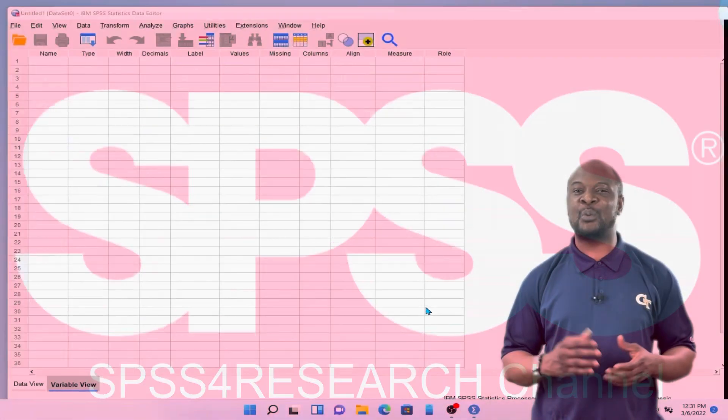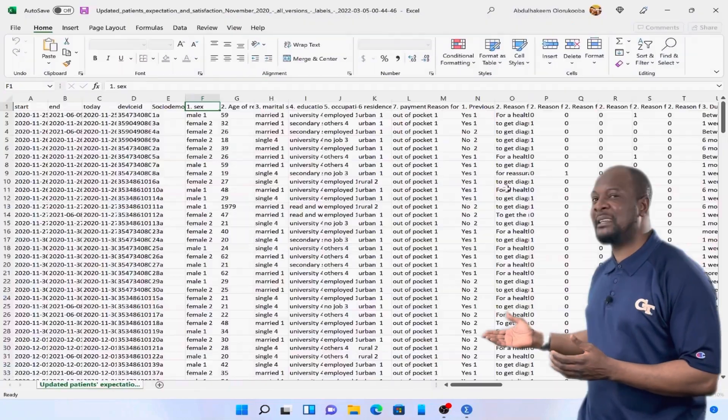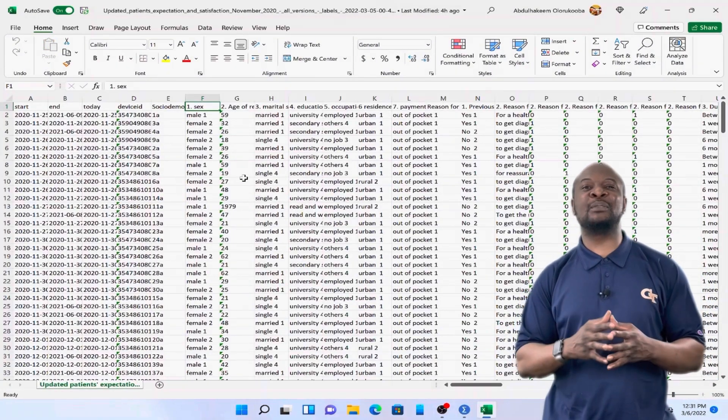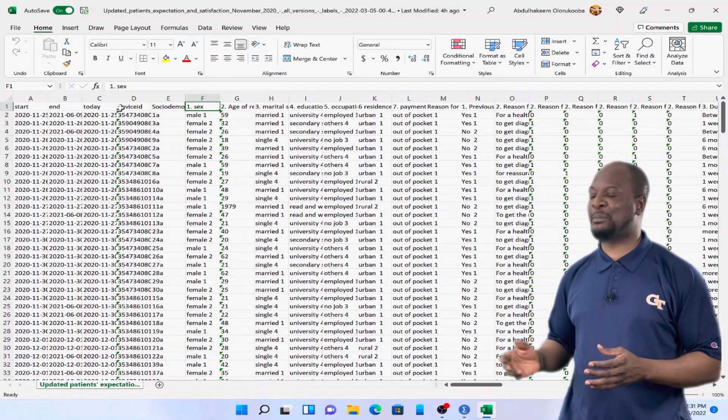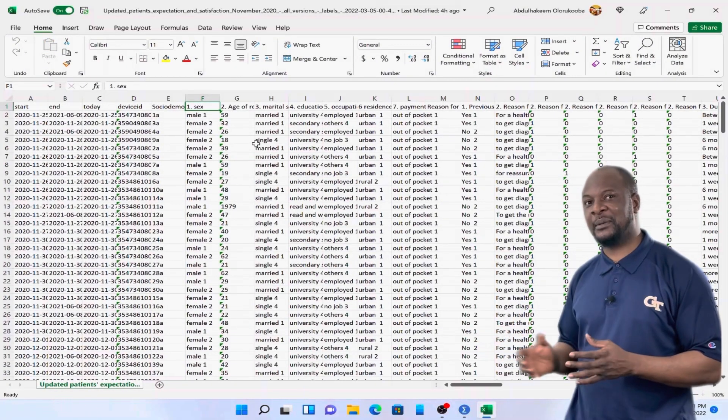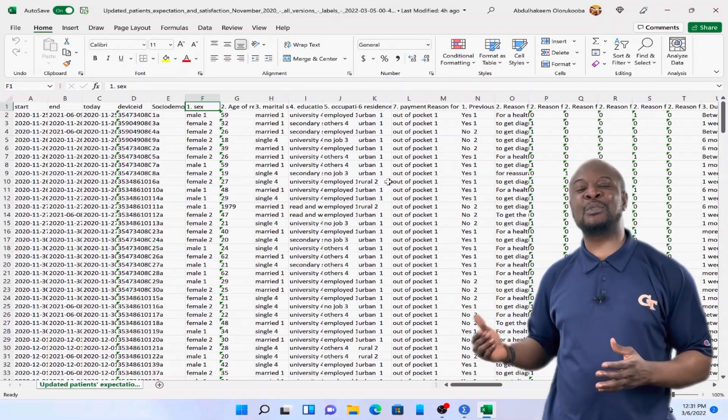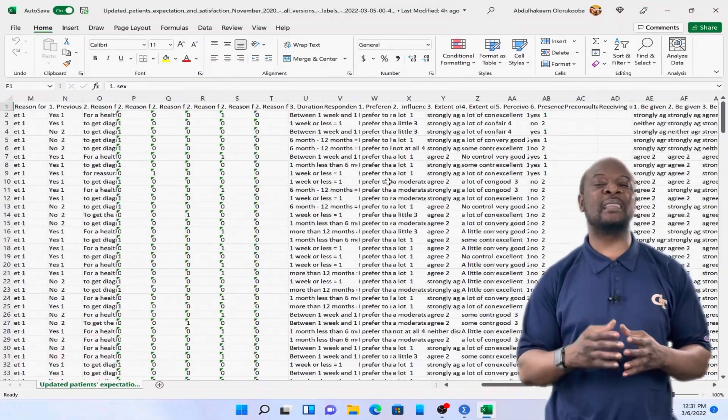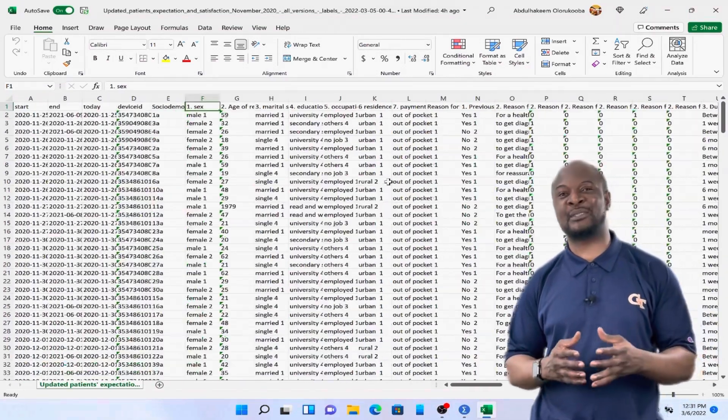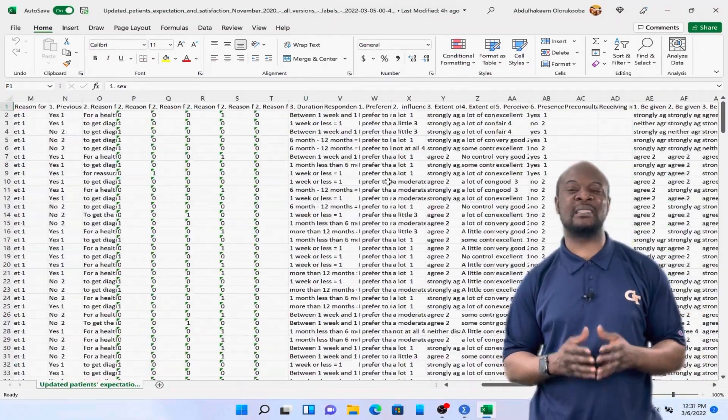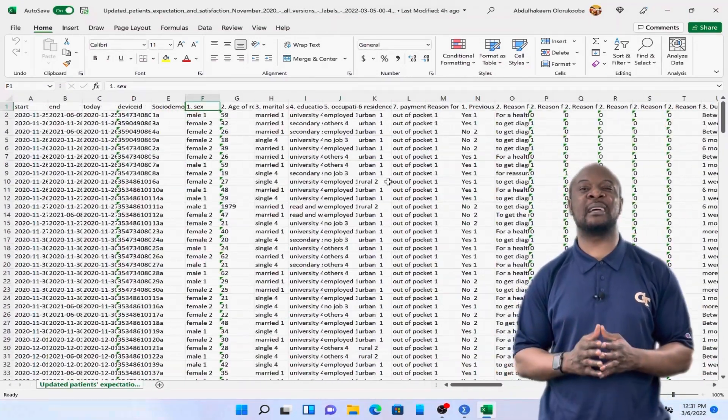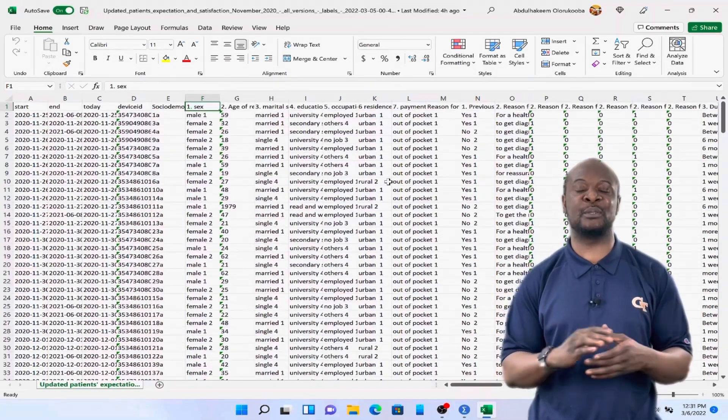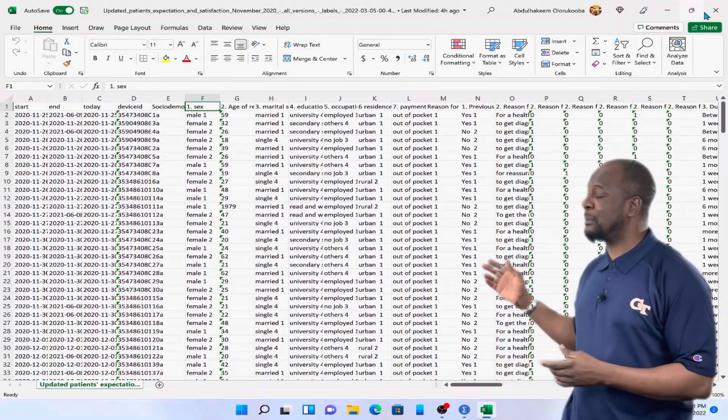So we are going to be using this data that was entered into an Excel spreadsheet. The data was obtained from original research to determine the level of satisfaction of patients with services received at the outpatient department of Amadu Belou University Teaching Hospital, Nigeria.